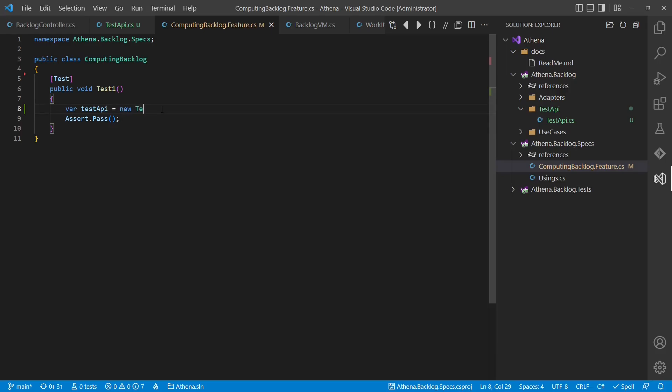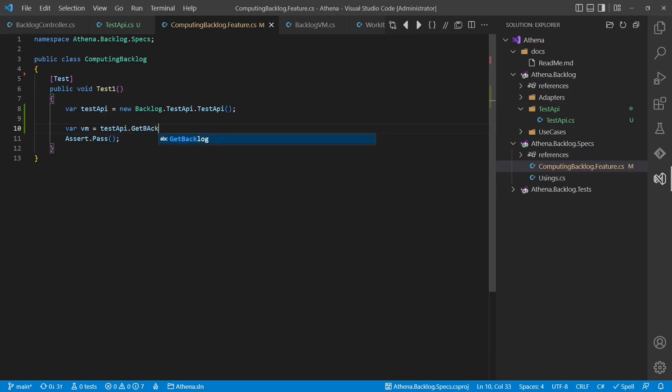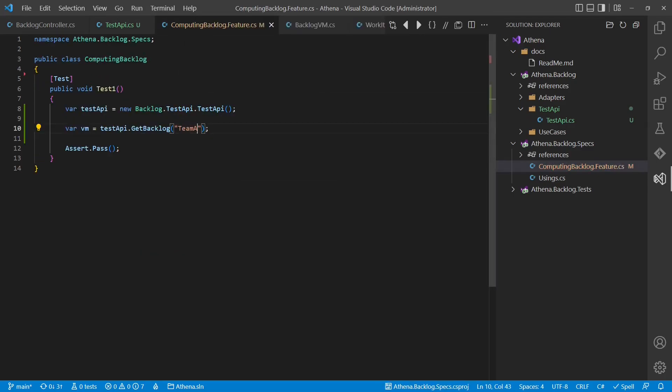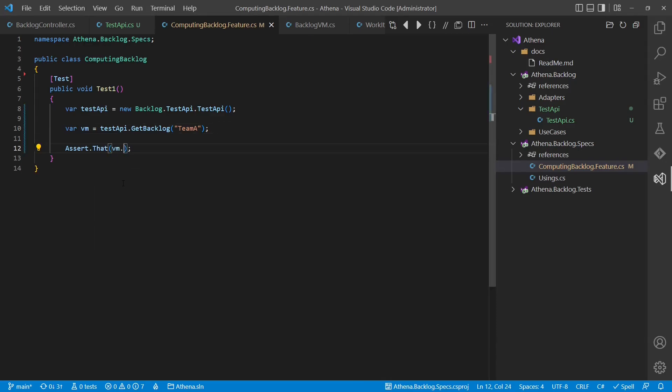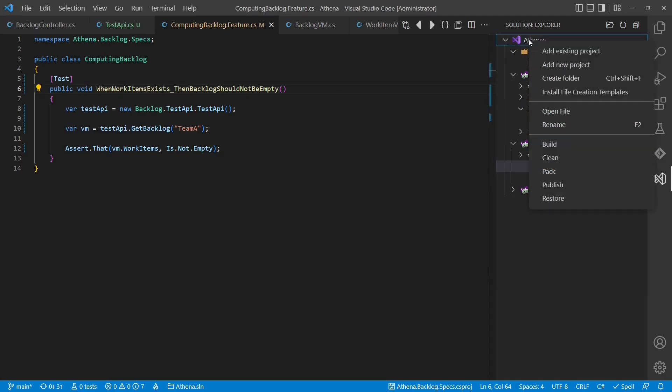And now with the test service in place, we can write our first test case. For the sake of time, we will not implement it here, but just show how it will interact with the test API. Now that we have tests to document how each feature should work and also to prove that it works as expected, we can move on building the web host.